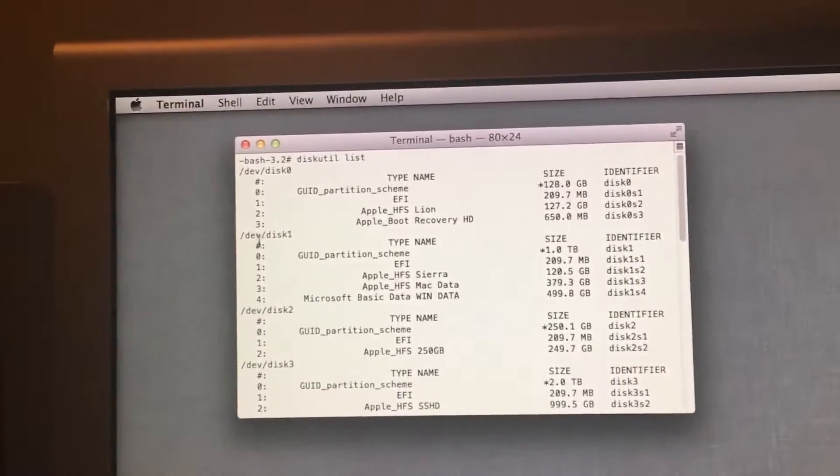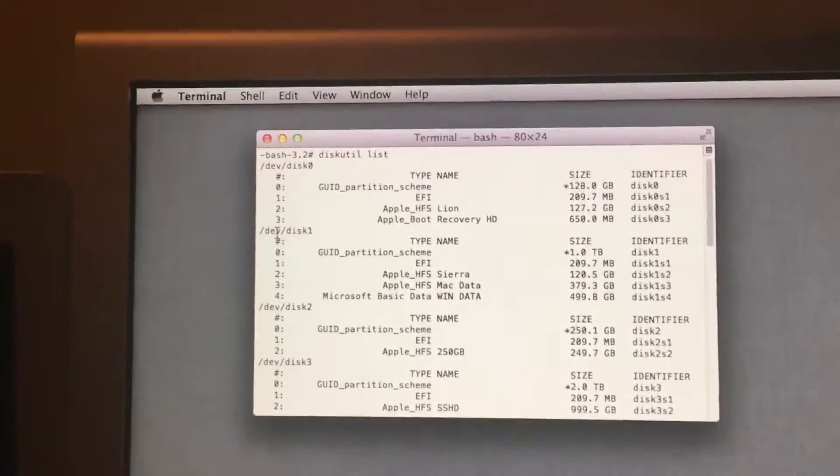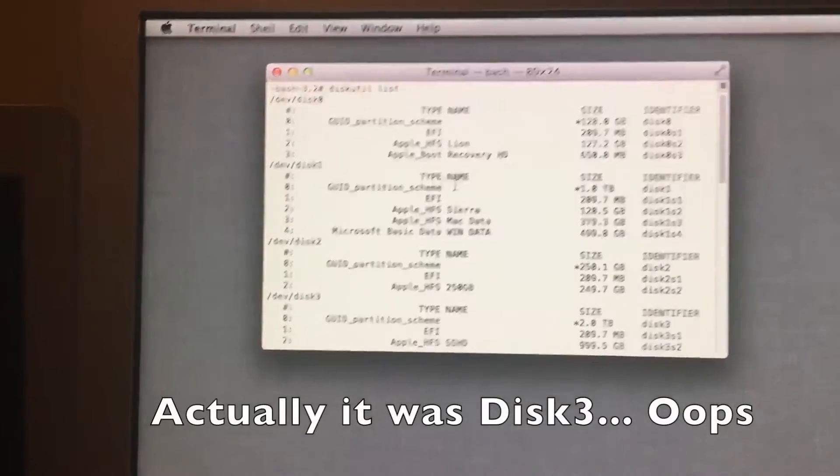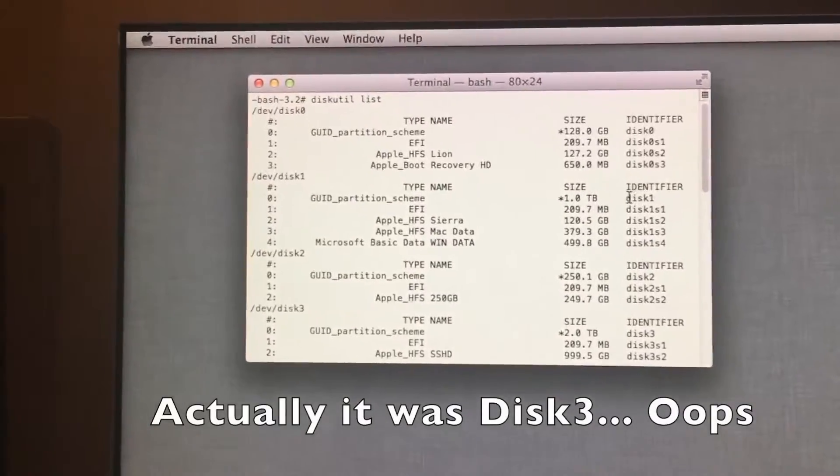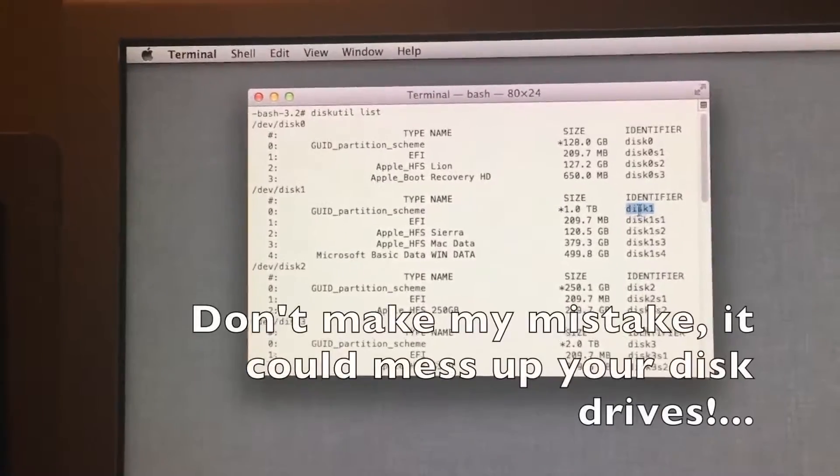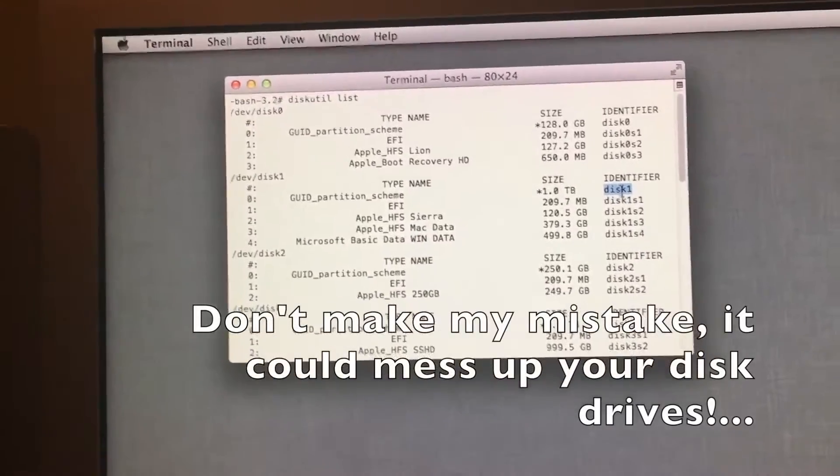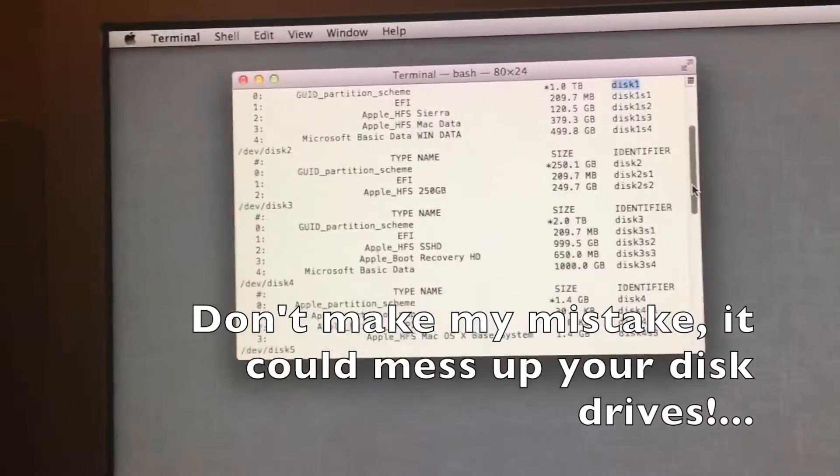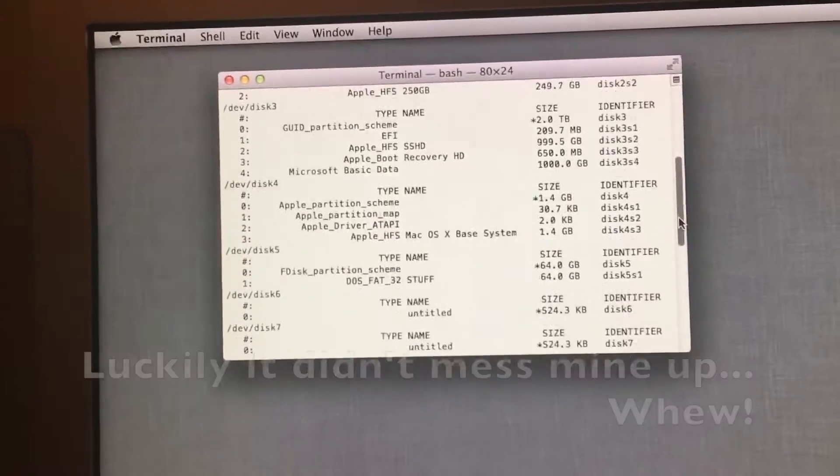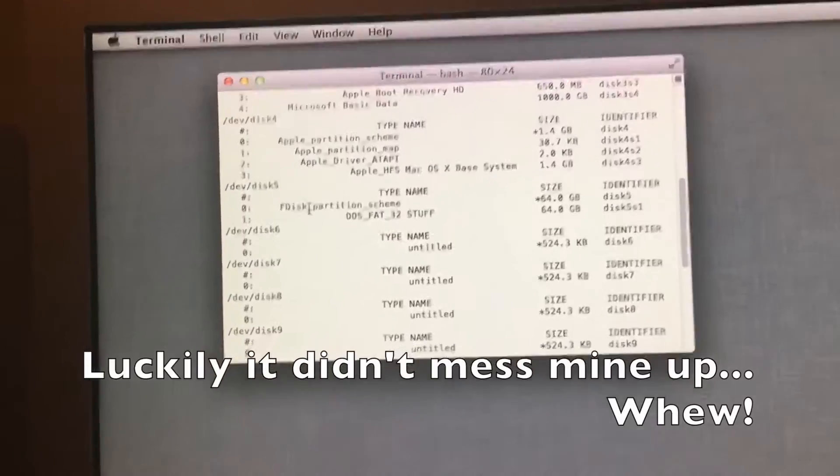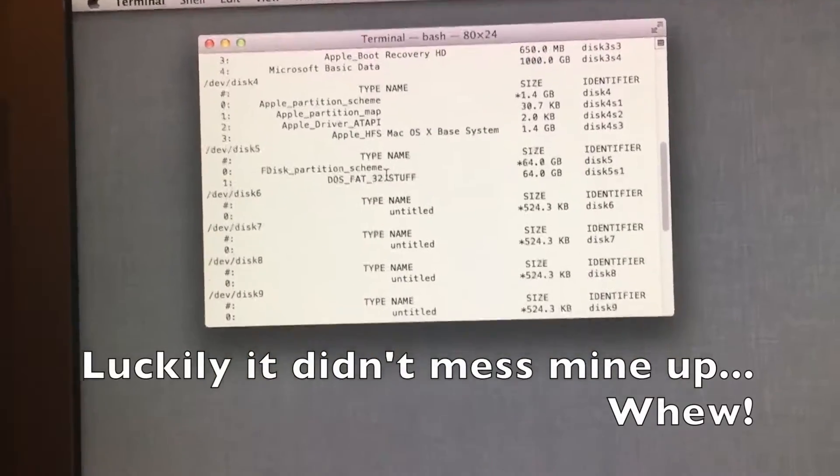Our disk drive is disk 1 for my computer, and we would select disk 1 here. Also our flash drive is disk 1 for my computer.